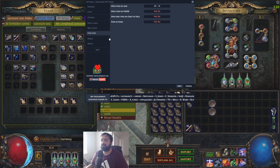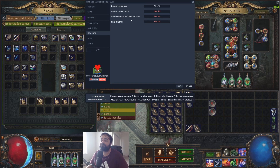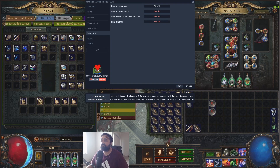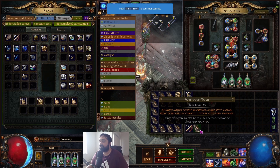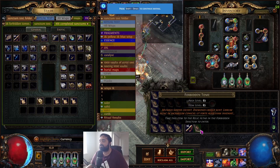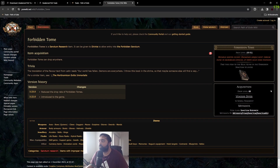Another cool feature in the item info tab — you can set hotkeys to open an item on the PoE wiki, open an item on POEDB, open base info on Craft of Exile, or find and stash. For example, to open an item on the wiki, I press Alt+W and it opens the PoE wiki page directly for that item.